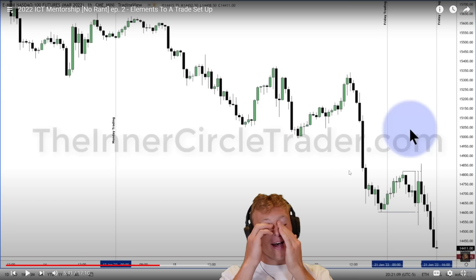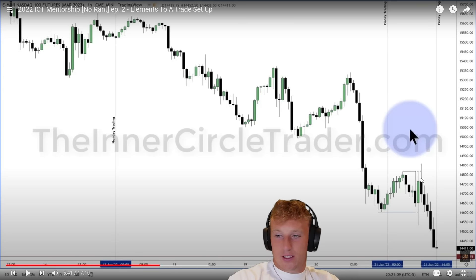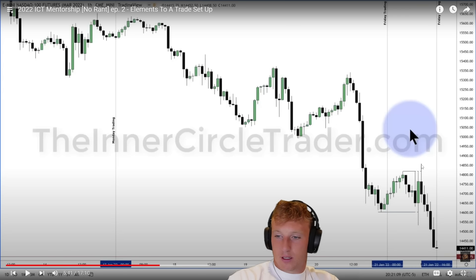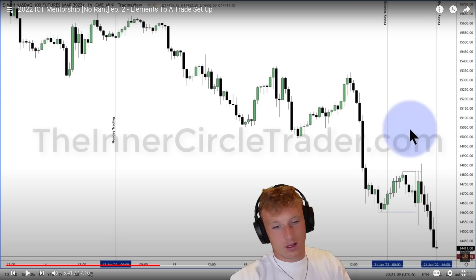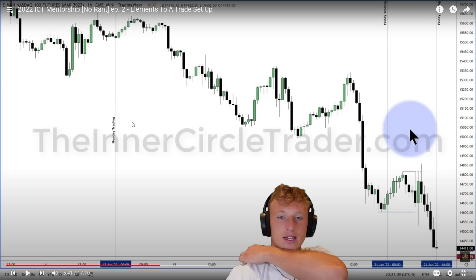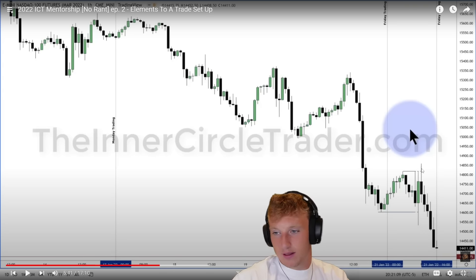The reactor comments critically: ICT is explaining all of this in hindsight, and while he does the same in his own teaching, the difference is he tries to explain *why* — showing a PD array or fair value gap to the left. ICT is just saying 'the market does this.' The reactor feels ICT should explain more about *why* the stop hunt occurs, because it doesn't happen in every situation — this is only episode two, so maybe more explanation comes later.